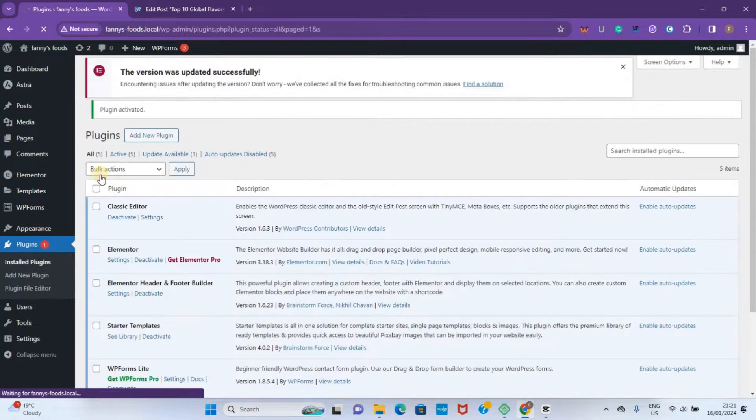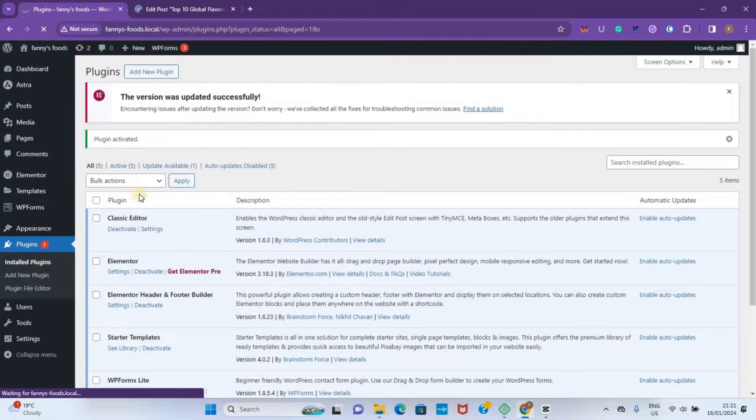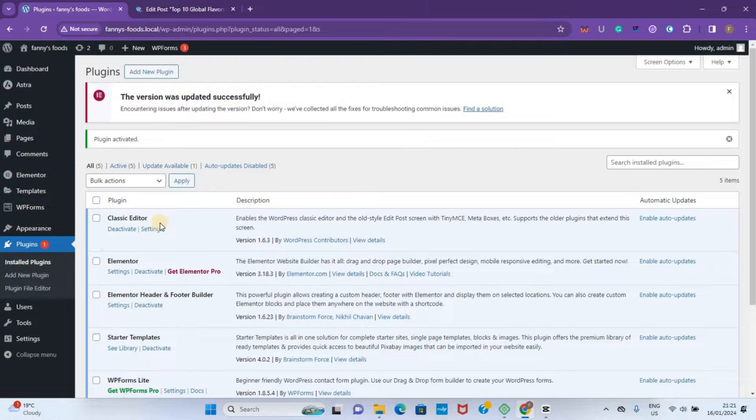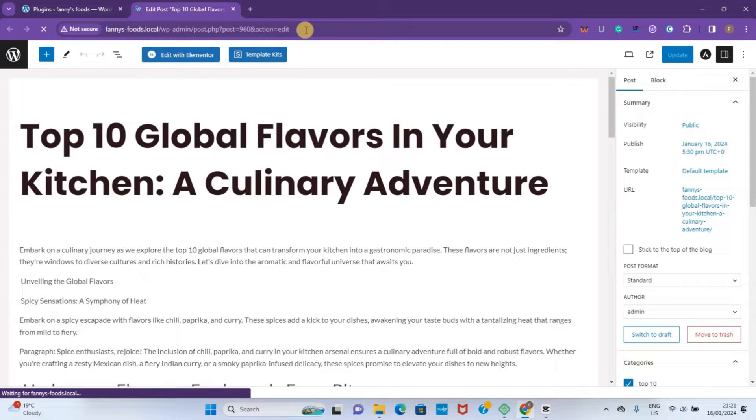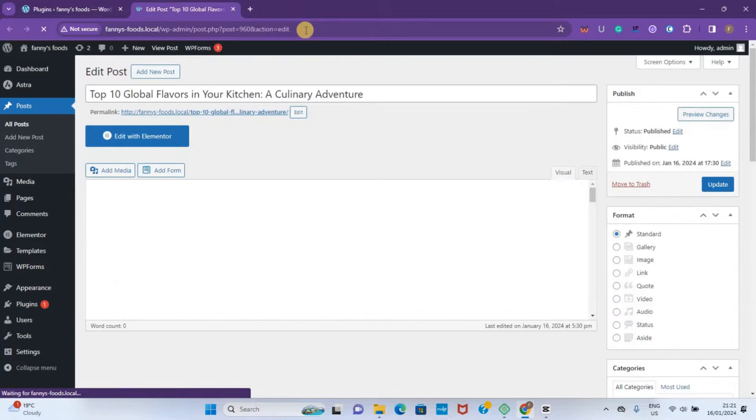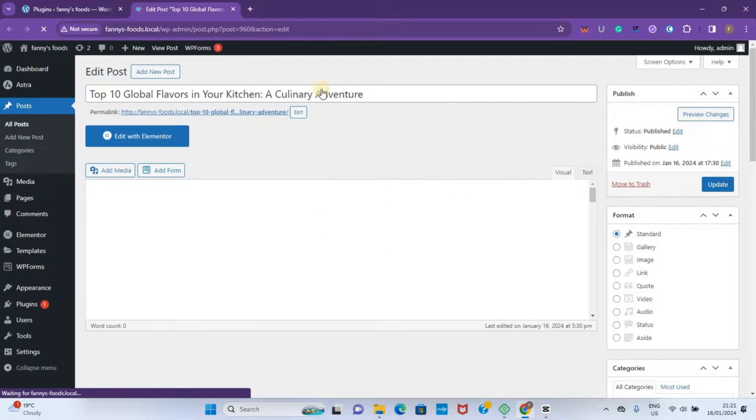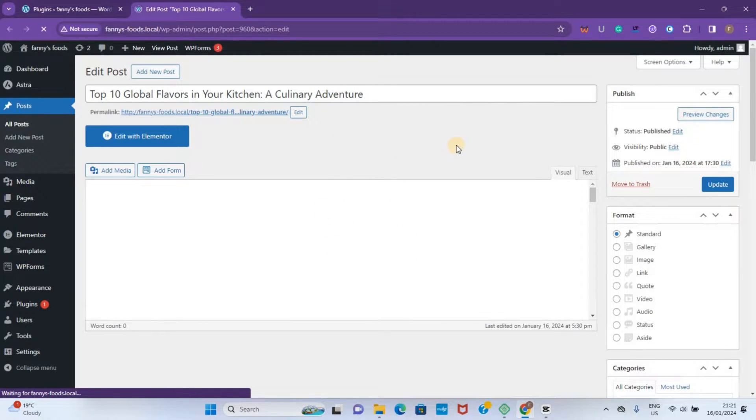You can see now it's among our installed plugins. Now when we go back to Edit Post and refresh, you can see it has been changed to what we call the Classic Editor, and this is the interface.